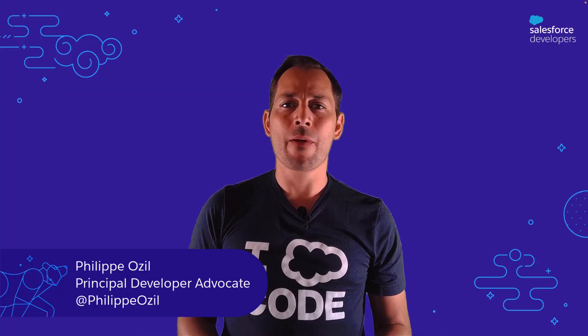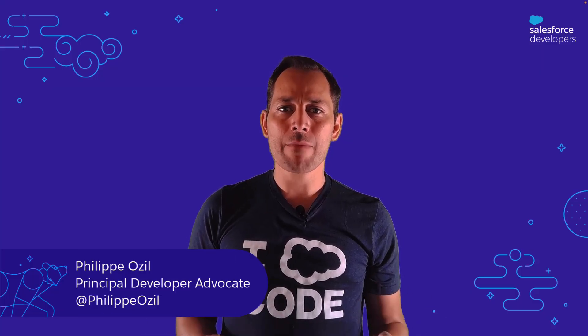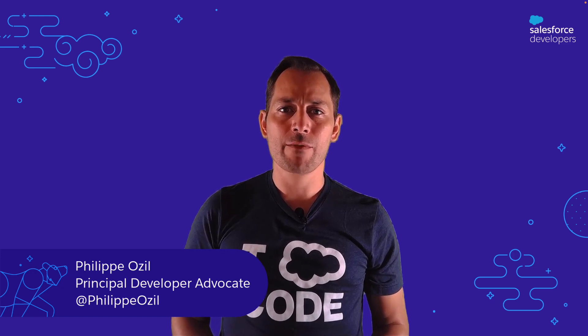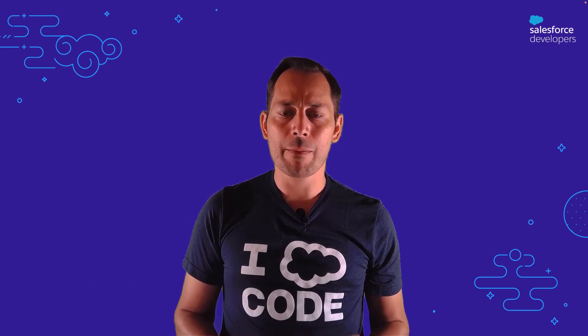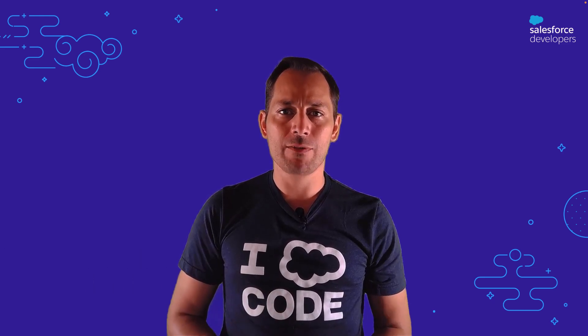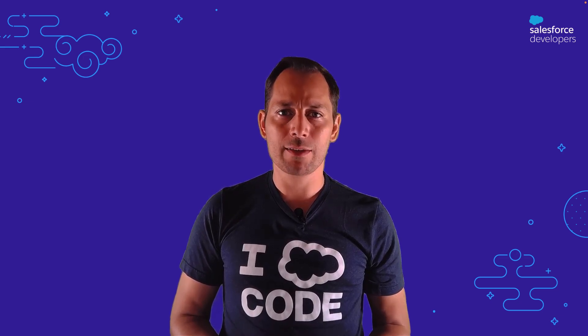Hello everybody and welcome! Today we're going to take a look at Apex Recipes, our sample application that focuses on Apex. I'll be your guide, my name is Philippe Ozil, I'm a developer advocate at Salesforce.